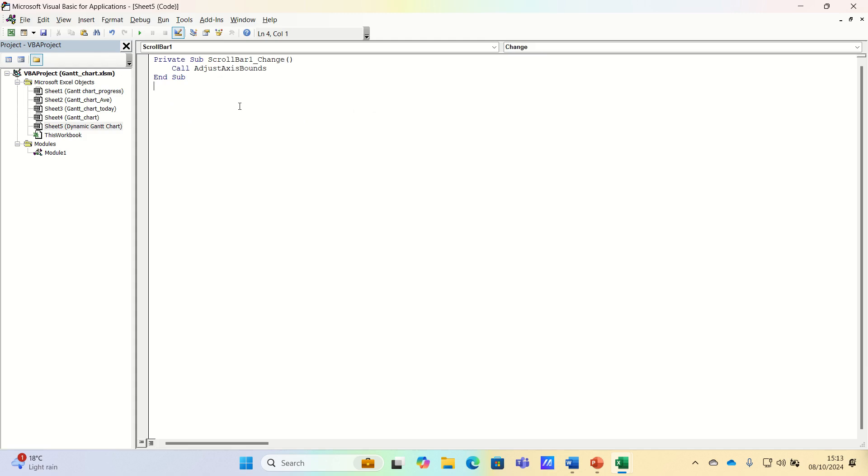This is telling Excel that when scroll bar 1, which is the name of our scroll bar changes, then the macro we just wrote should be executed.